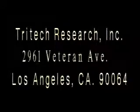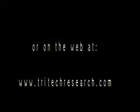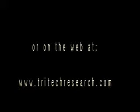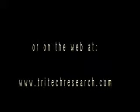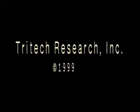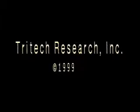Again, our number is 1-800-733-3874. And you can visit our website at www.tritecresearch.com.